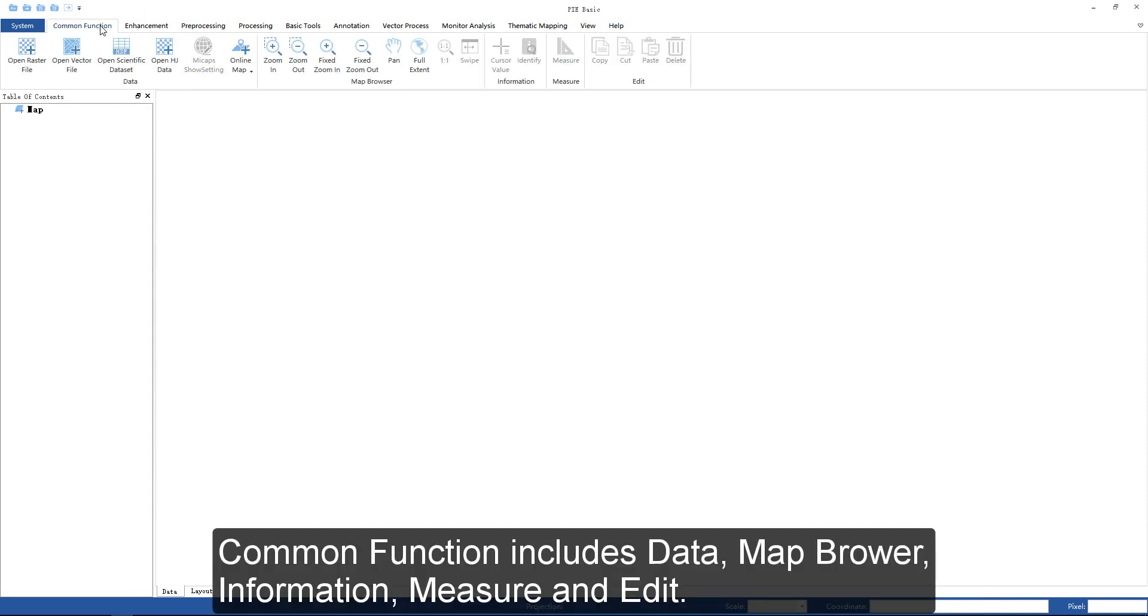Common function includes data, map browser, information, mirror, and edit.